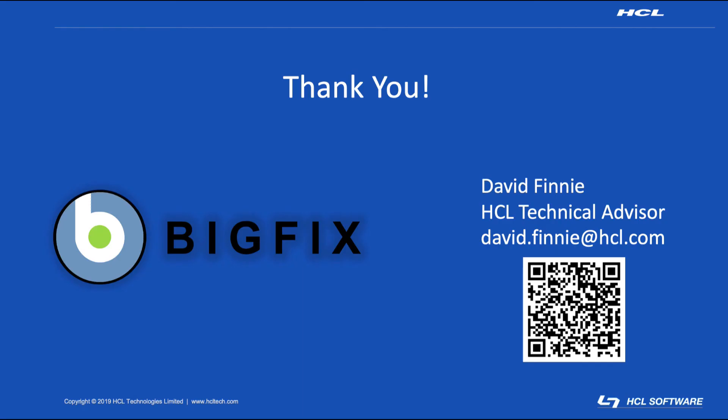Thank you for your time today and for joining me for the Installing BigFix Remote Control Server on Windows Server presentation. If there are any questions, please do not hesitate to reach out because we are always happy to help. And keep in mind, there are more videos to follow on the remote control subject. So keep tuned into our channel and you'll be seeing those shortly. Thank you again.